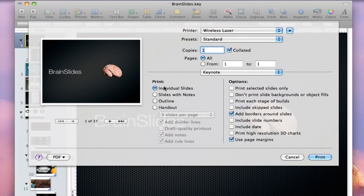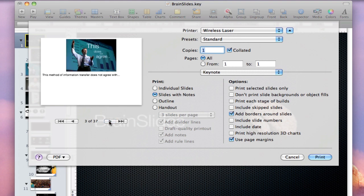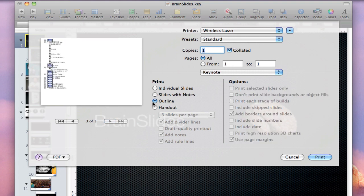And I'm going to just walk through the options that you have. The most basic is individual slides. One slide prints out per sheet. You can then choose slides with notes. And what this will do is, again, one slide per sheet, but below it, it's going to add your presenter notes. Outline is something I doubt any of you are going to use.